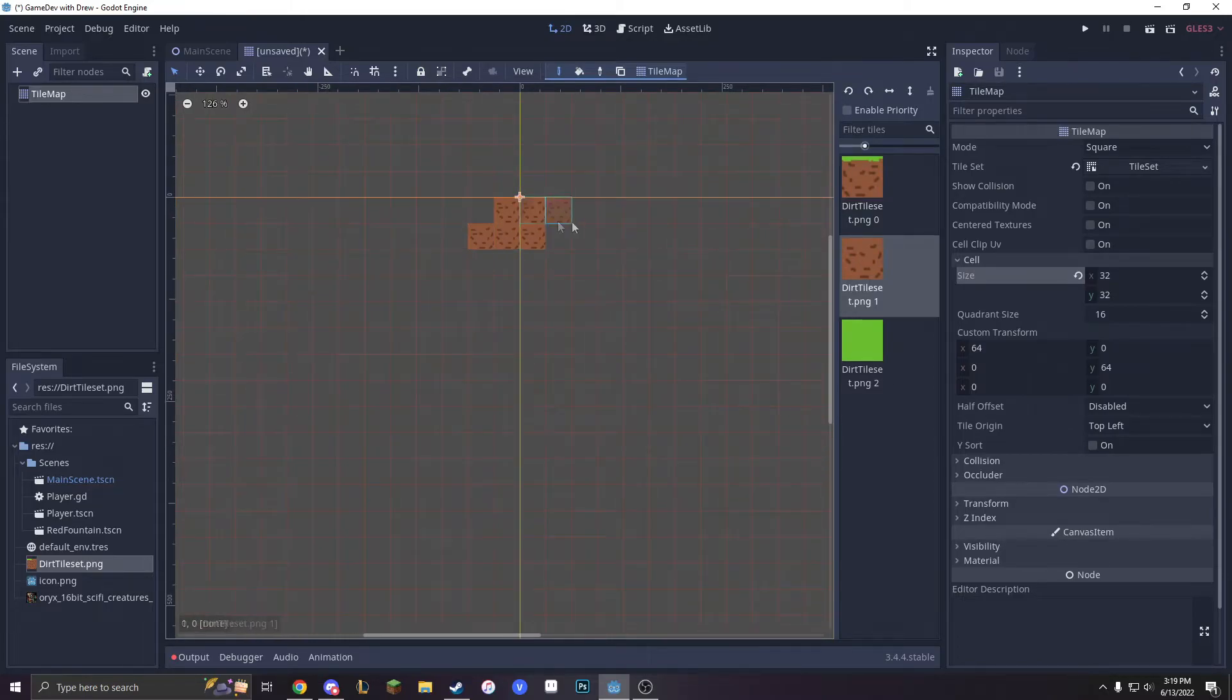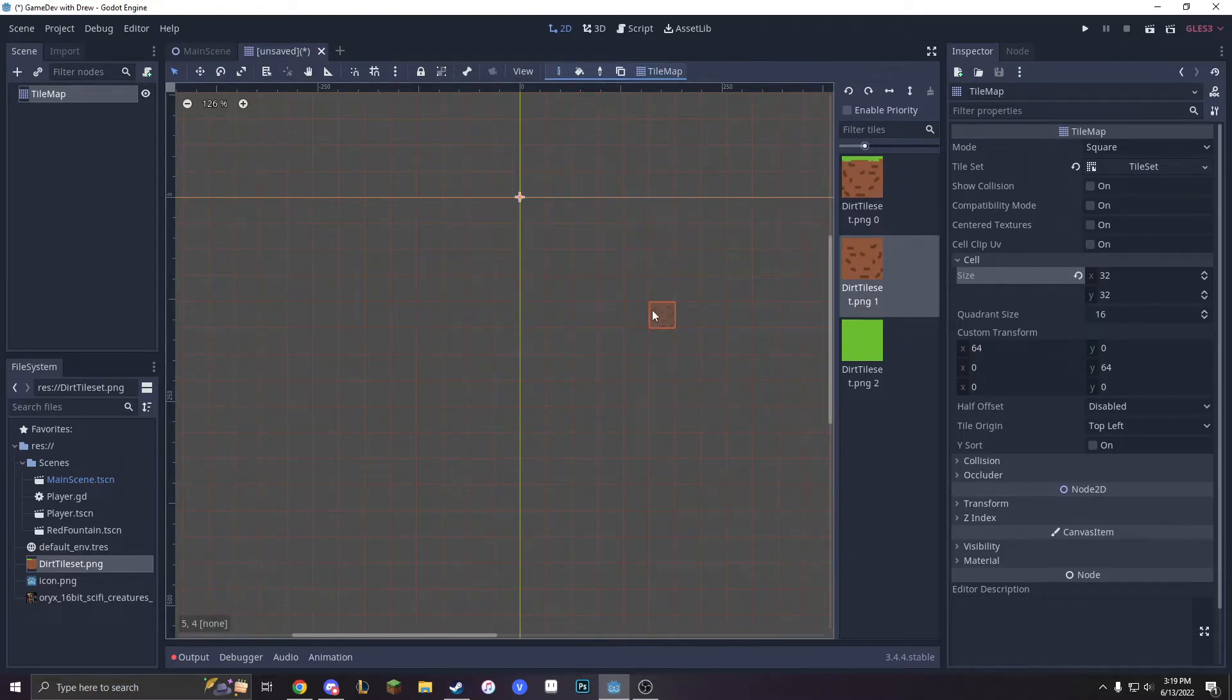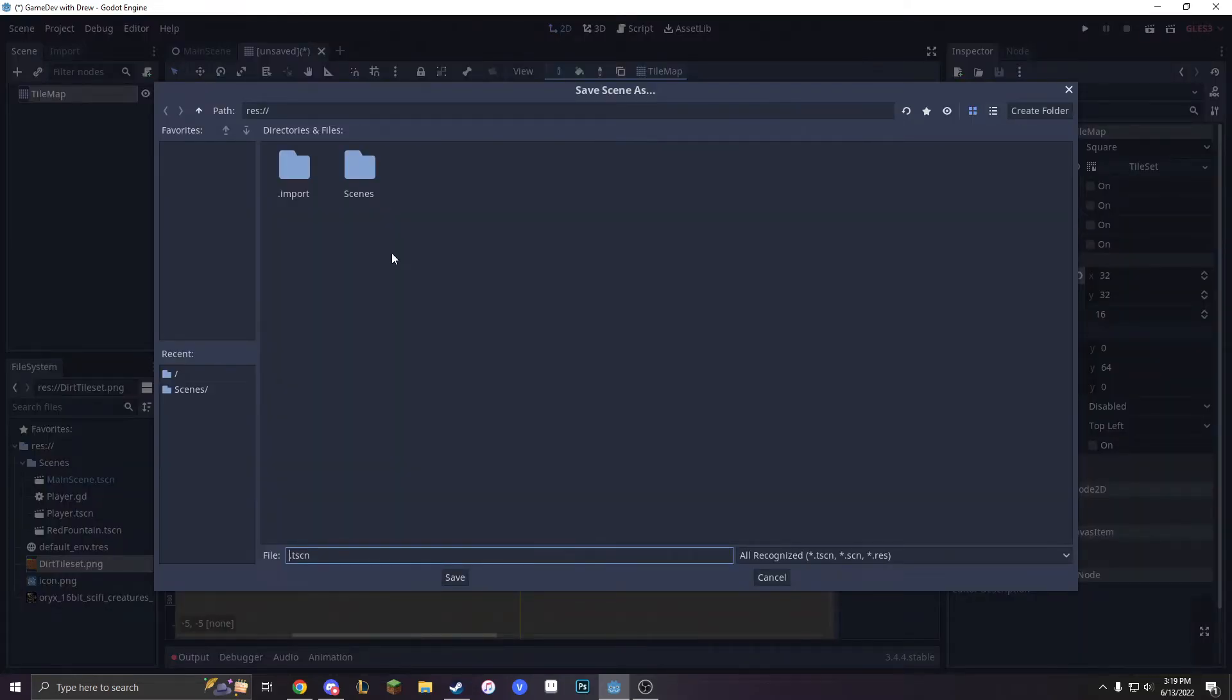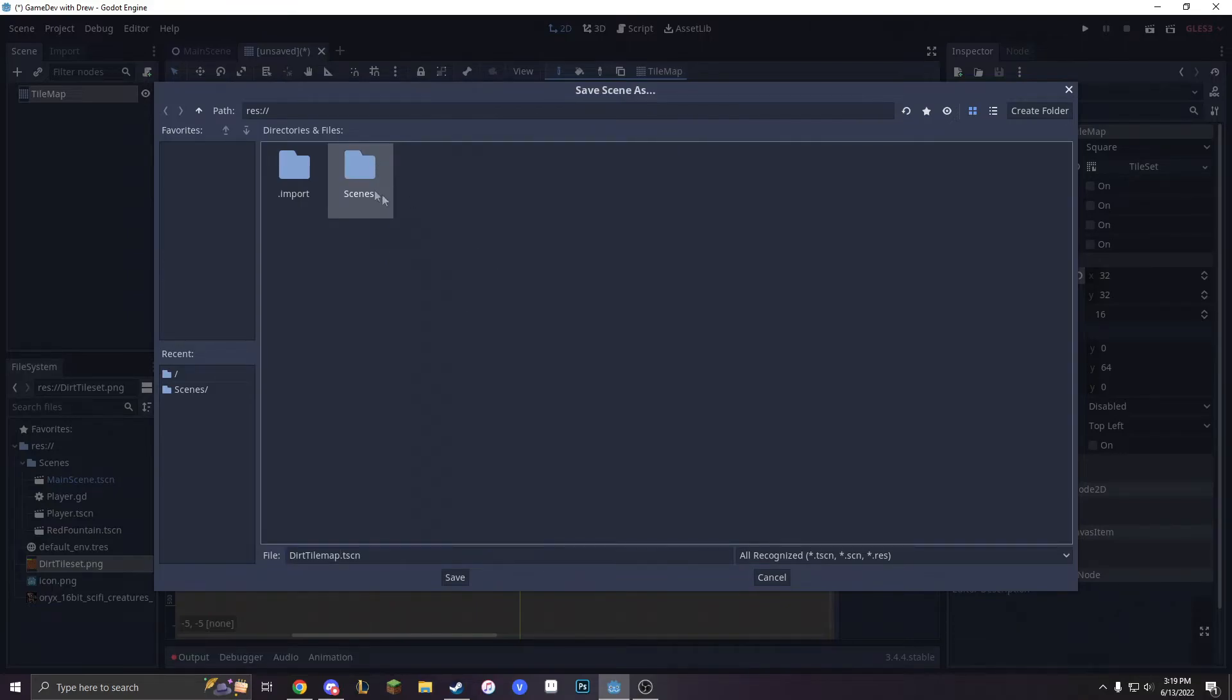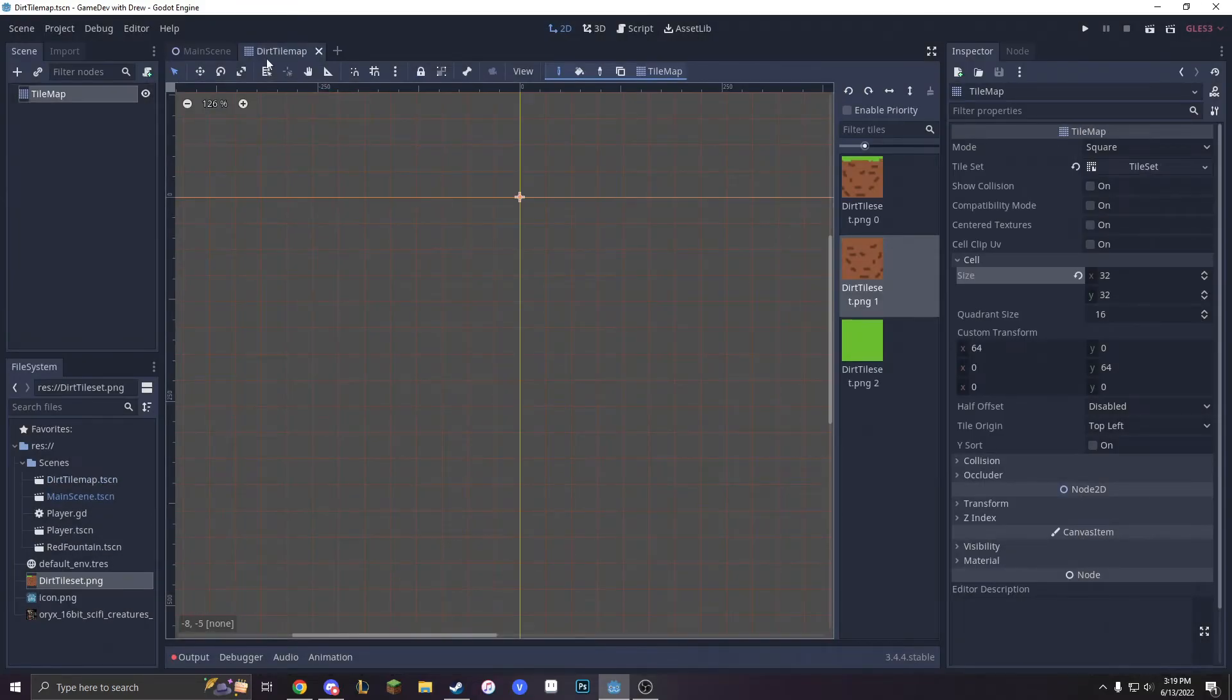Now you can just draw around. To delete all of it, you just press this, select it all, and press Delete. We'll now save this as DirtTileMap, put it in Scenes, and we'll be good.